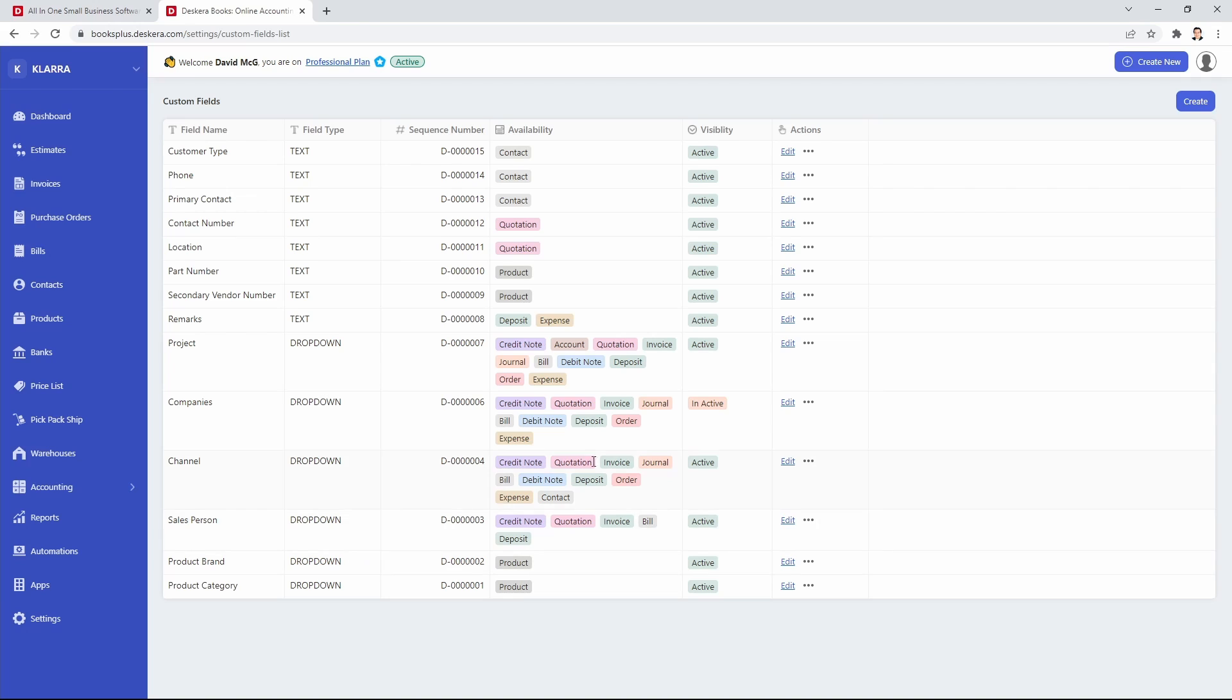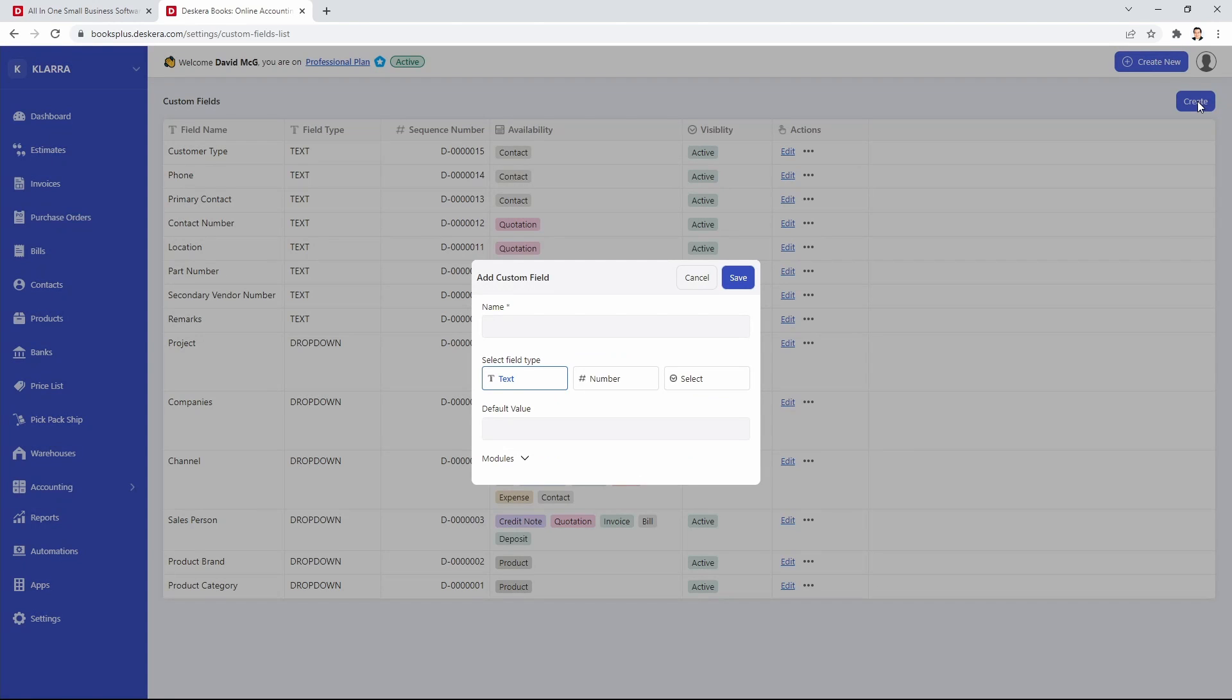Now you can just go and add one and add in chart of accounts and journal or you can create a new one. So let's just create a new one. Now inside here we can give it a name. So for example, outlets.